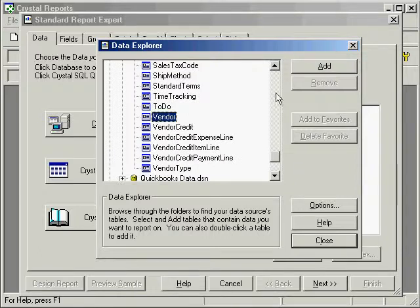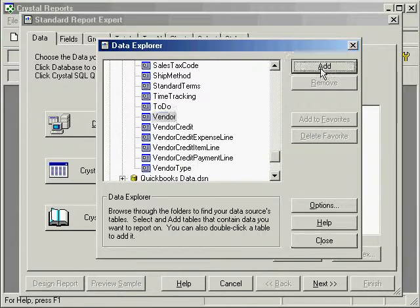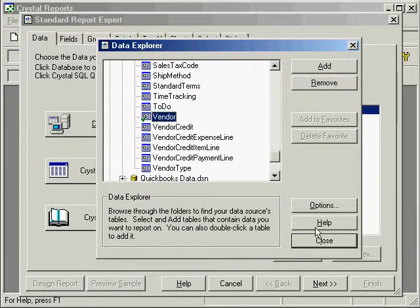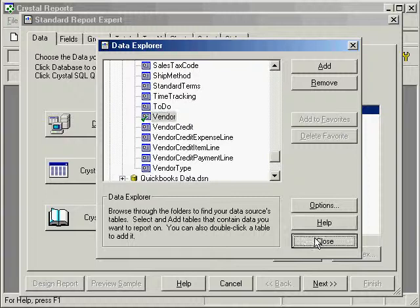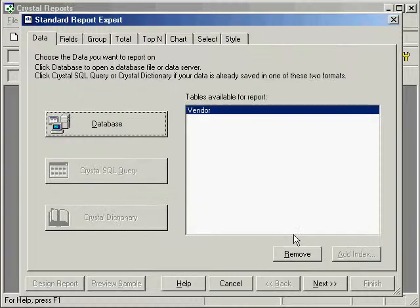Choose the vendor, add it to the list, close. Okay, now that's available in this query.